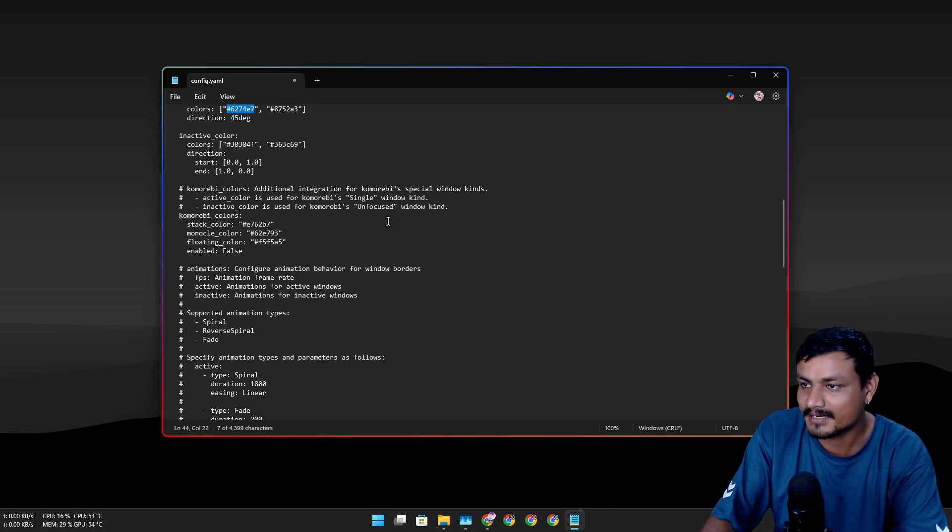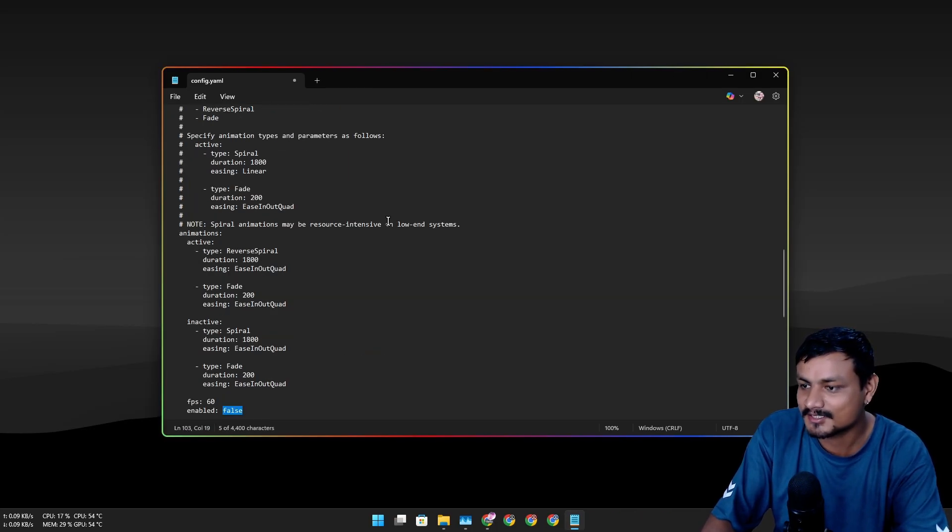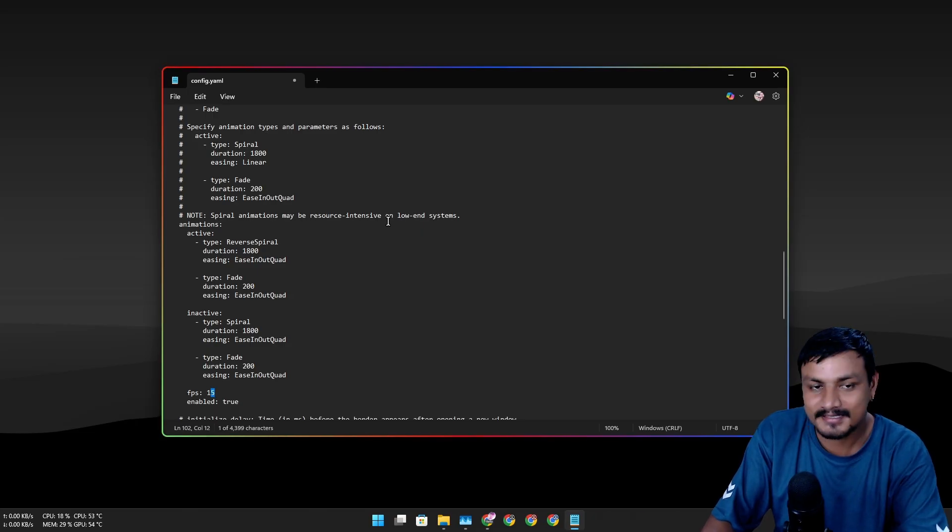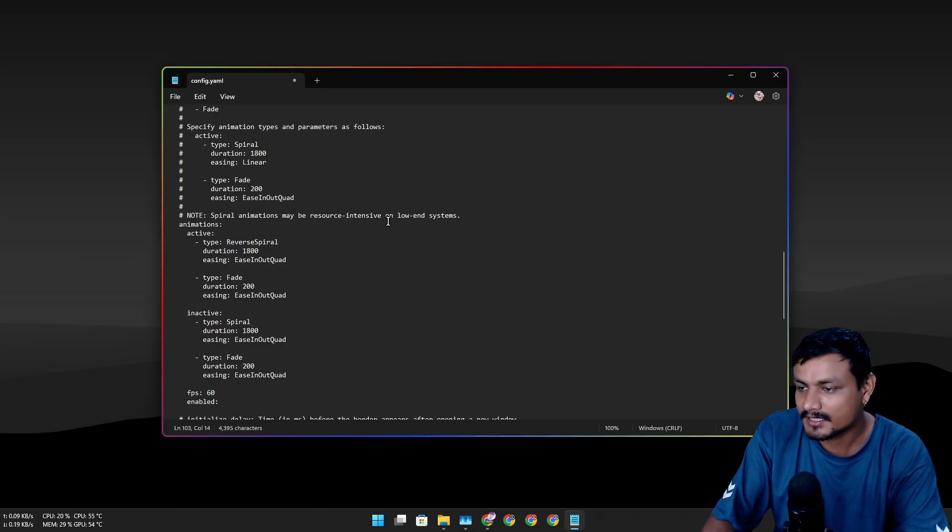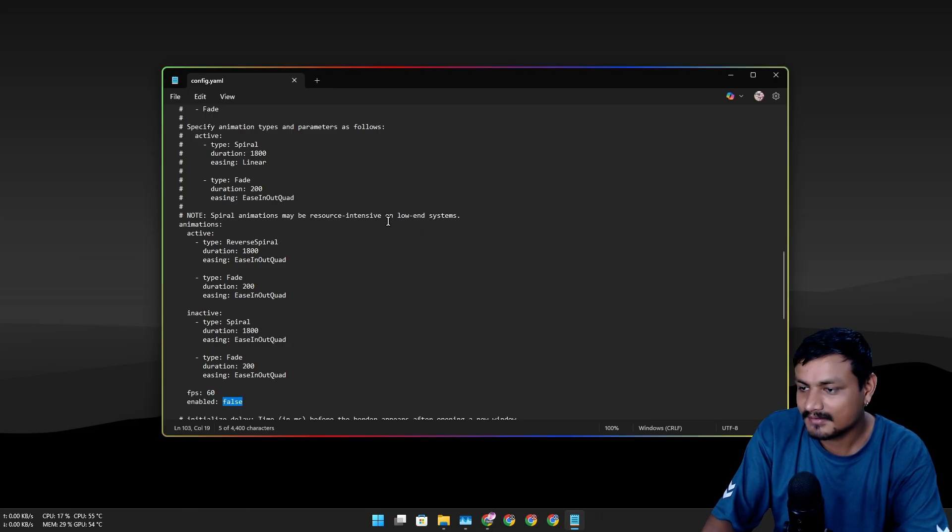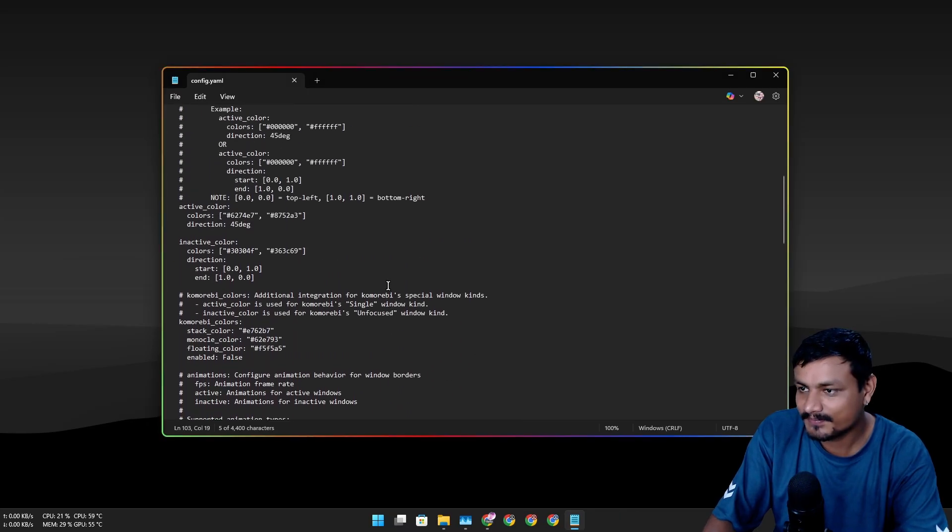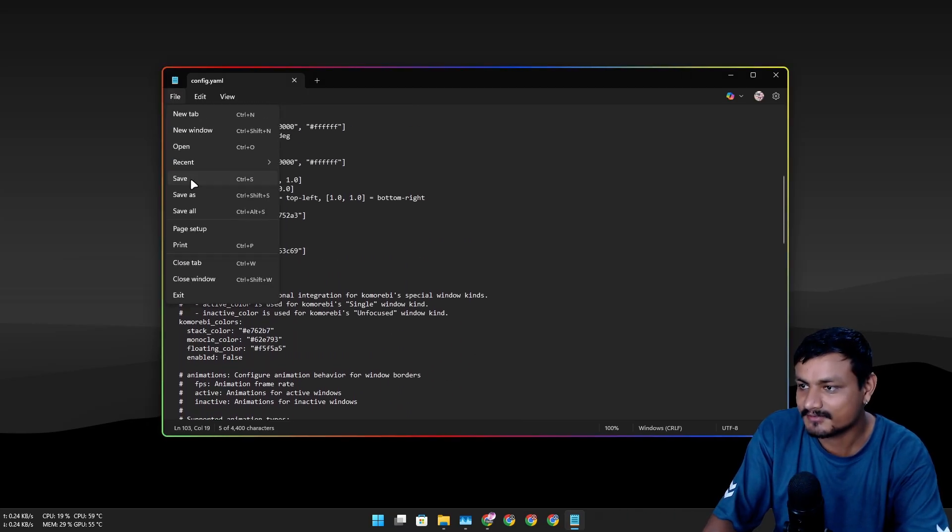How many times? I don't know, I made many changes actually. Undo is working. I think we are done. Yeah, now let's save it.